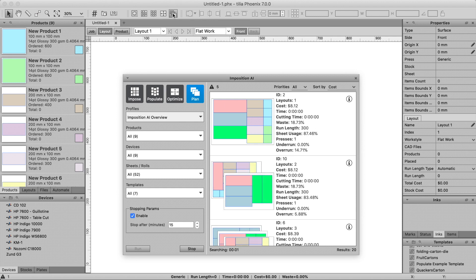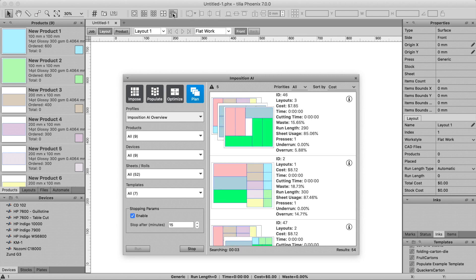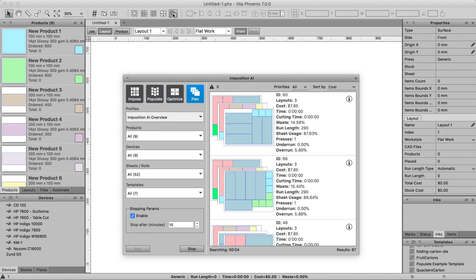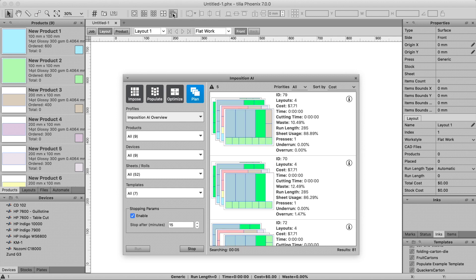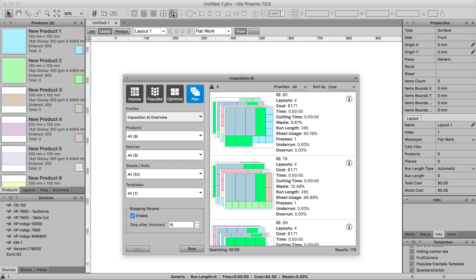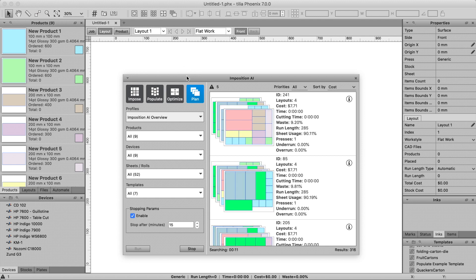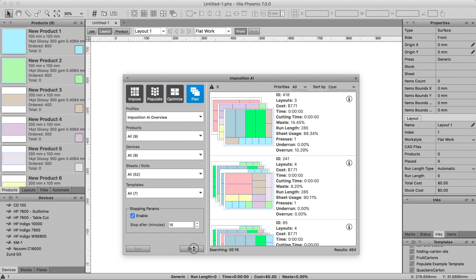Imposition AI uses artificial intelligence to evaluate millions of potential layout solutions in mere seconds. This is a uniquely powerful tool that enables you to find the optimal layout either based on production environment parameters that you define, or you can even let Phoenix tell you the best way to run a job.